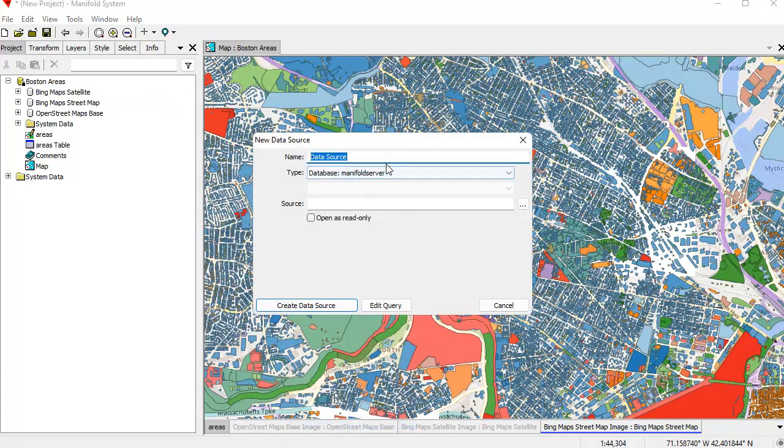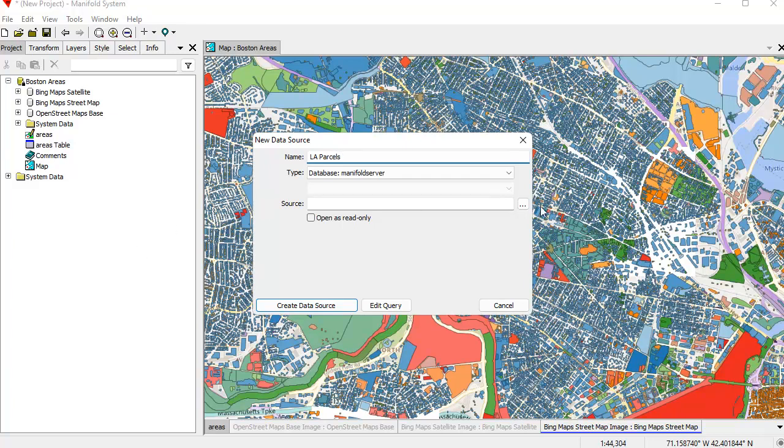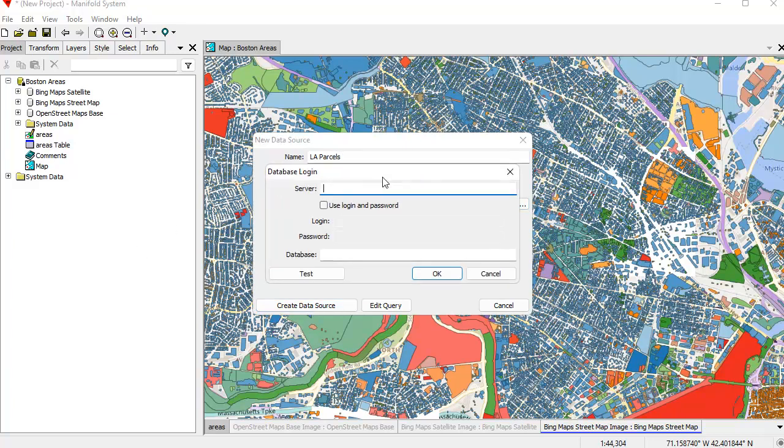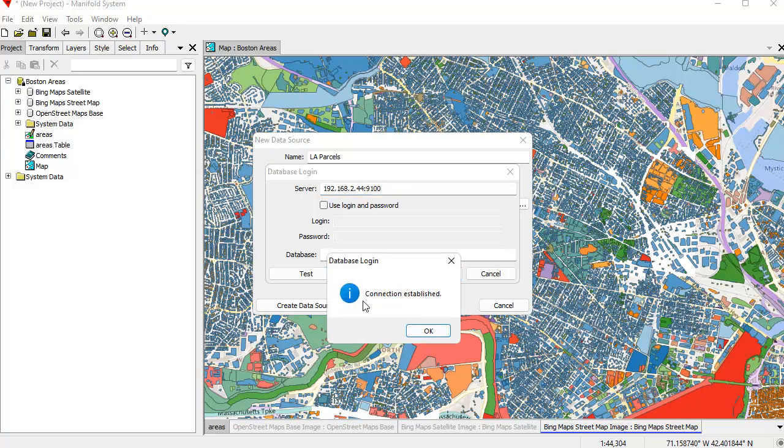And let's call this LA parcels. LA for Los Angeles. Spell that right. And let's see. That's 192.168.2.44. And what was that port number we used for that. It was 9100. There we go. Let's test that. Connection established.